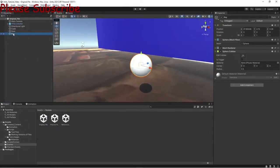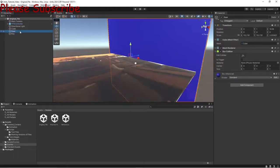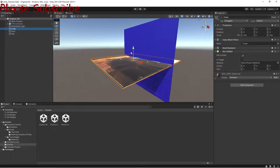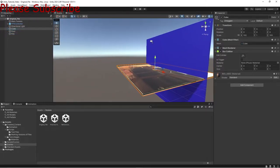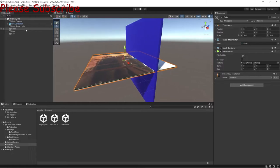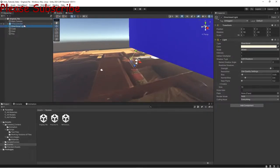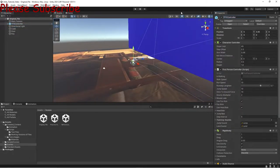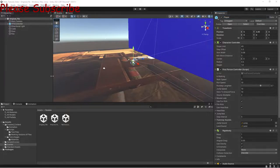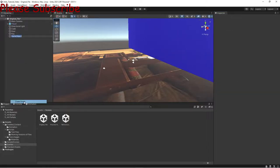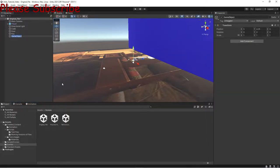You have a key that doesn't do anything yet, a door which is just a cube with an image placed on it, and your FPS character which we'll rename to Player. First, what we want to do is create an empty game object.